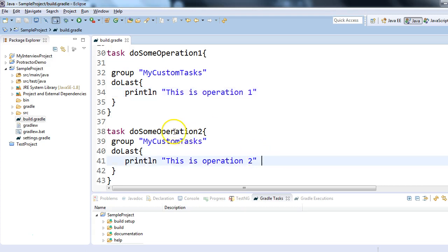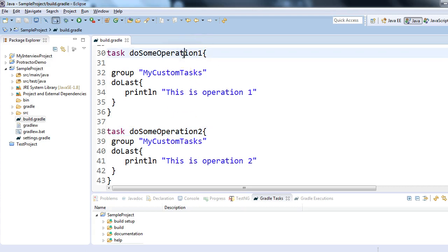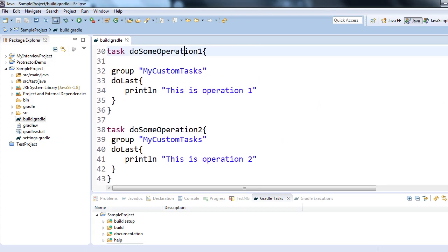Let's imagine we have a requirement where task two depends on task one, which means task two can only be executed if task one is executed successfully. A real-world example could be: if you want to read some file, that file must be present in the directory. So operation one checks whether that file is available in the directory; if yes, then you can perform the read operation. There could be a number of such requirements in real software development projects.